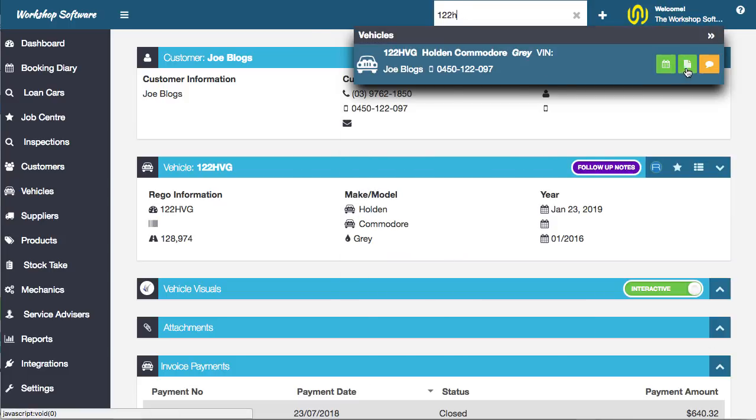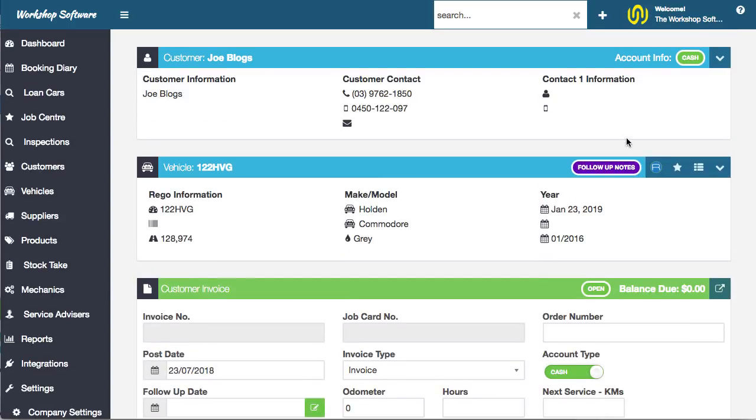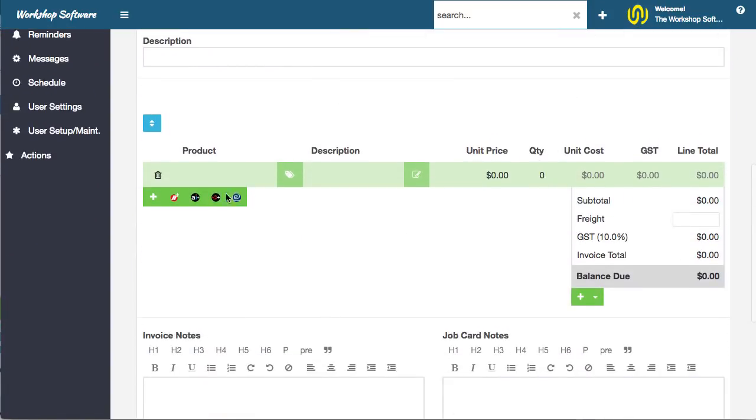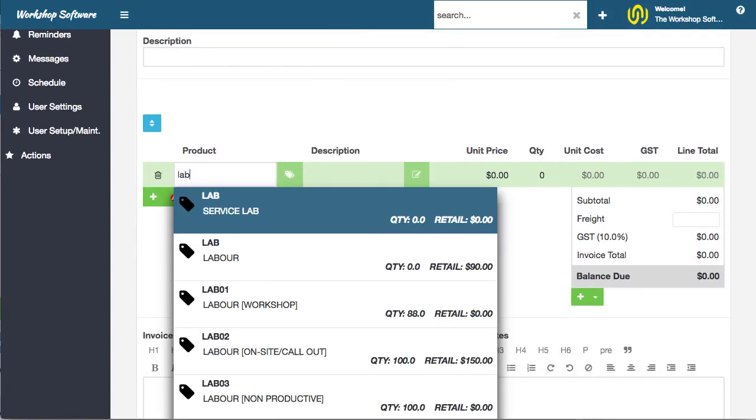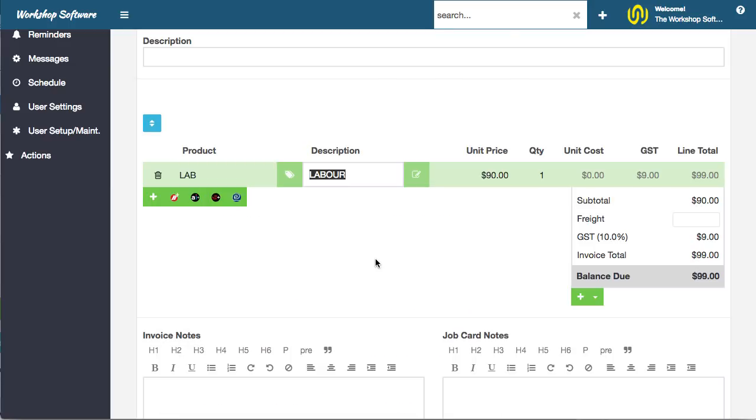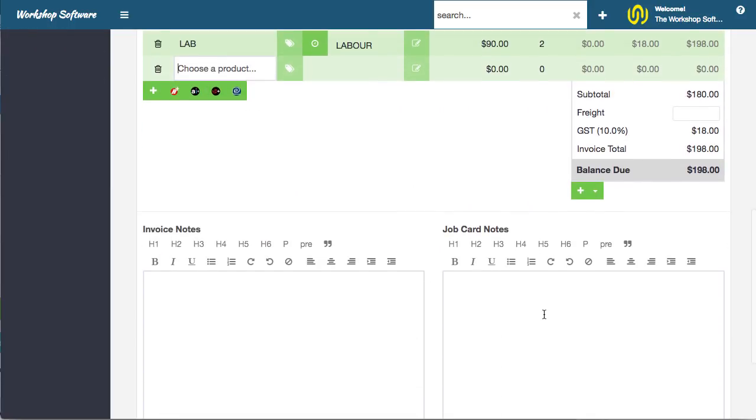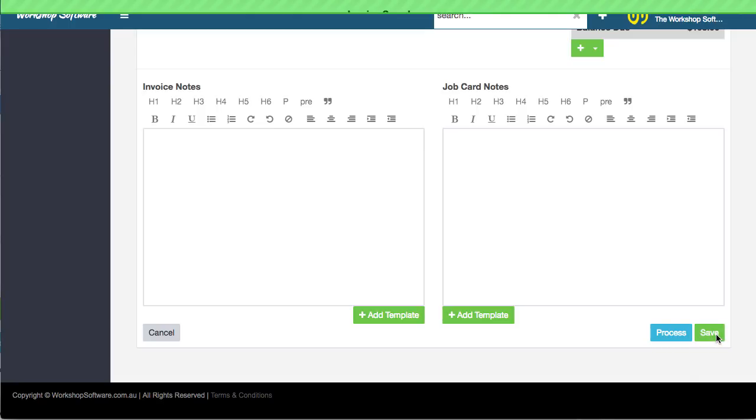What I'm going to do now is if I go and do another invoice for this particular vehicle, what you'll find is that the thing has got follow-up notes, right? So you'll notice there that those follow-up notes are there. I can go, for example, and put labor on here or whatever the case might be. You know, go and put that on there and say it's two hours of labor or something like that, save and print out the job card, that kind of thing.